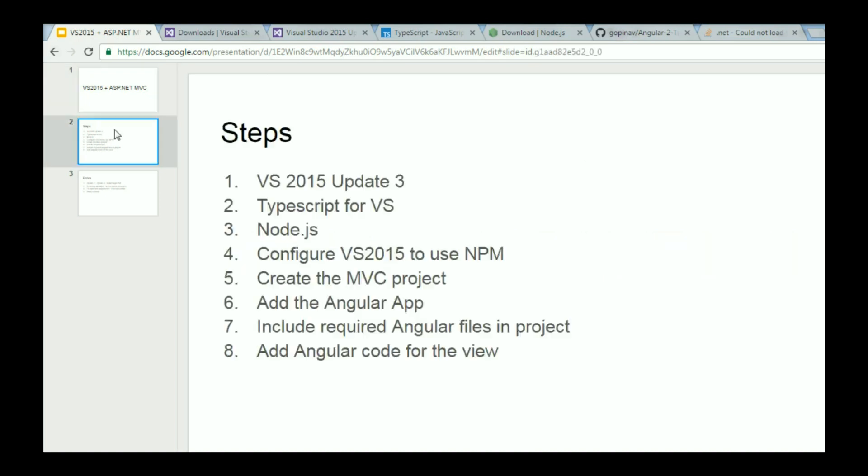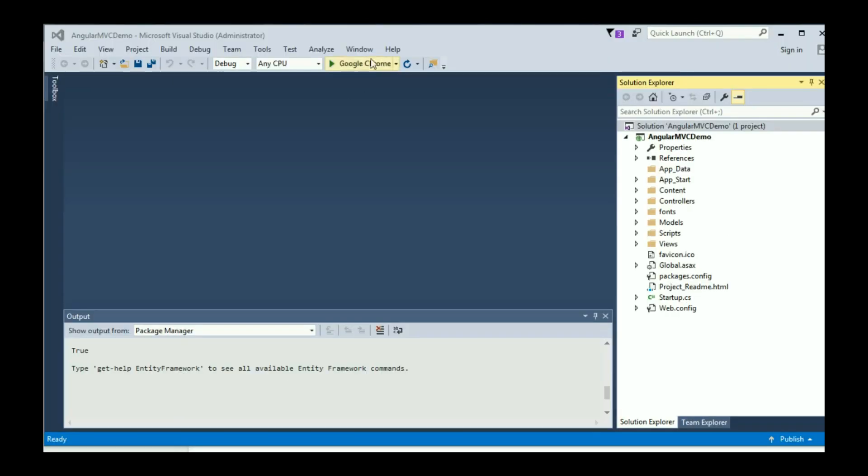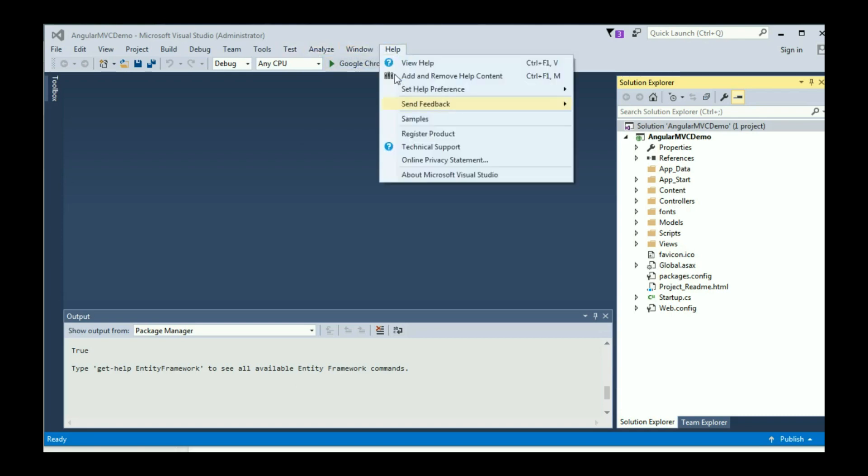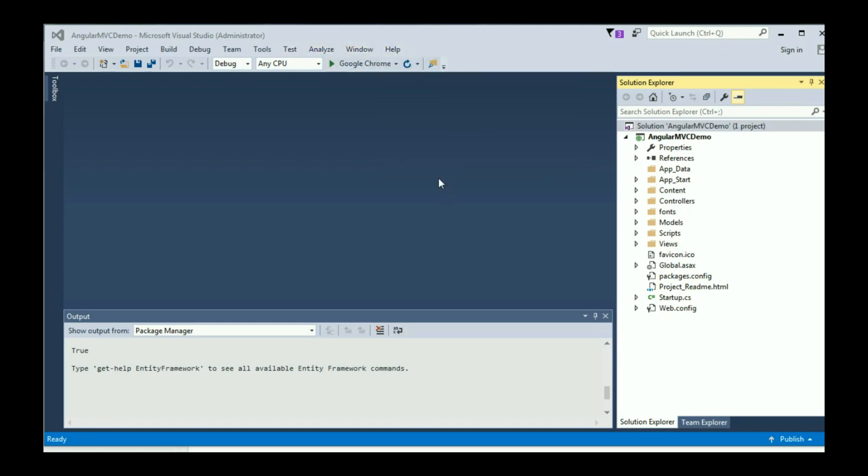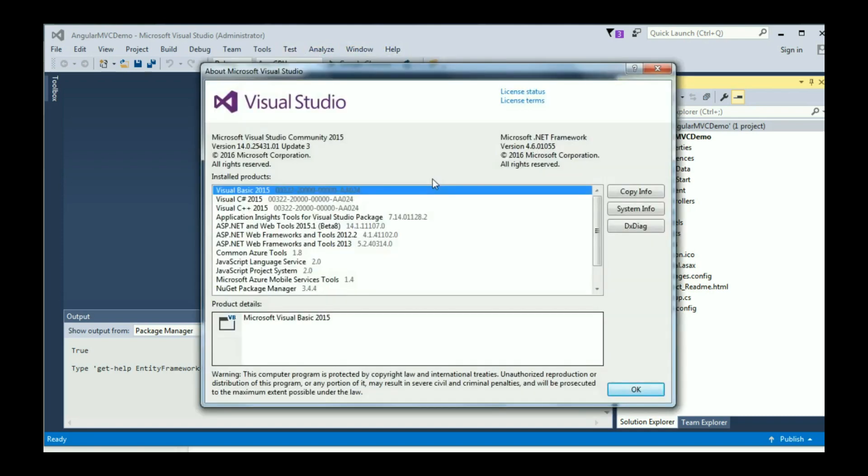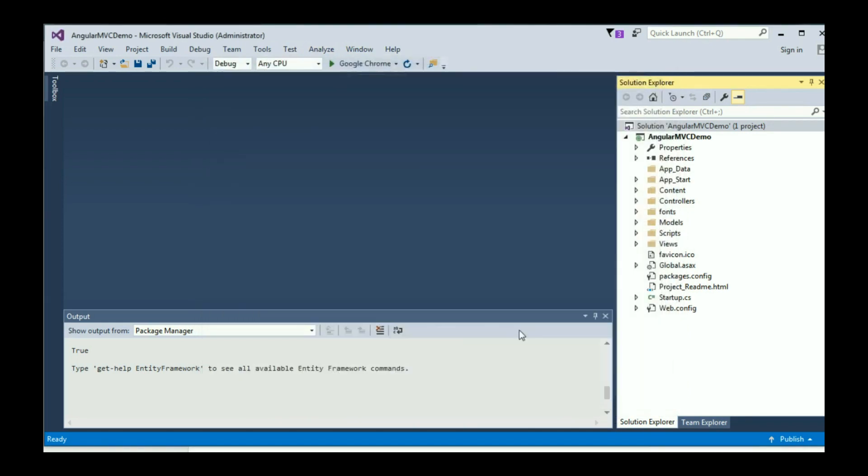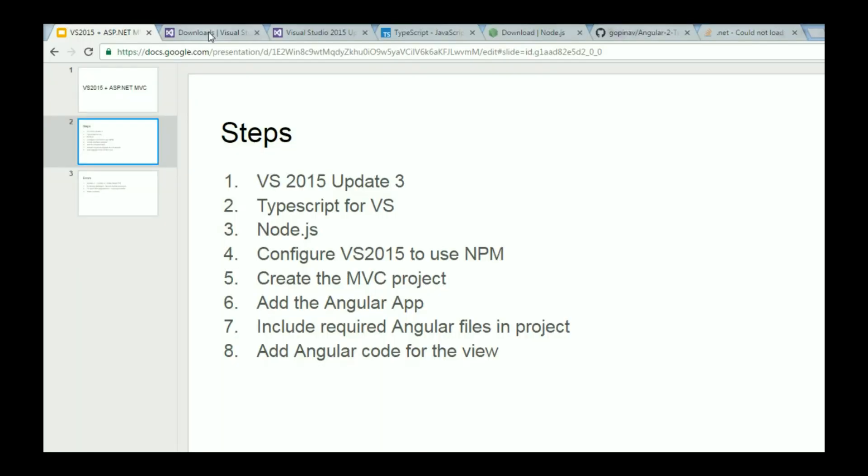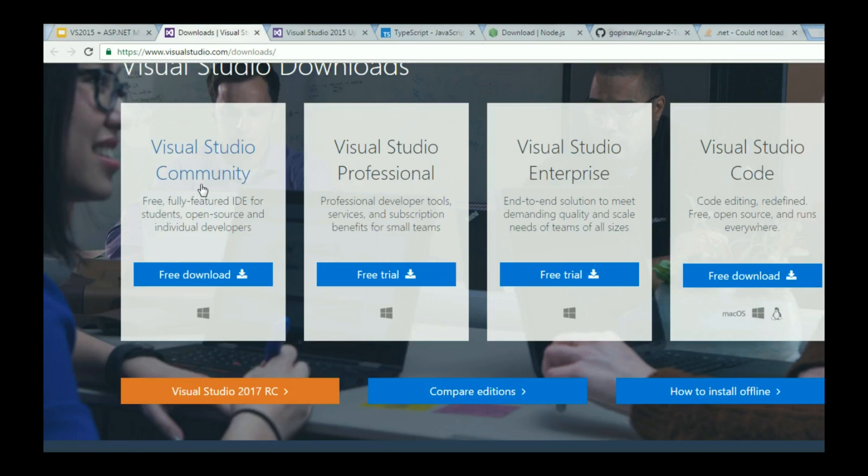Now the first step is to make sure that you have VS 2015 Update 3 or higher. The way to check that is go to Visual Studio, click on Help and then About. Now over here you should be able to see Update 3. If you don't have Visual Studio 2015 at all, then you can go to the first link in the description and download Visual Studio Community Edition. This is a free edition and once you install it, you should have Update 3 right away.